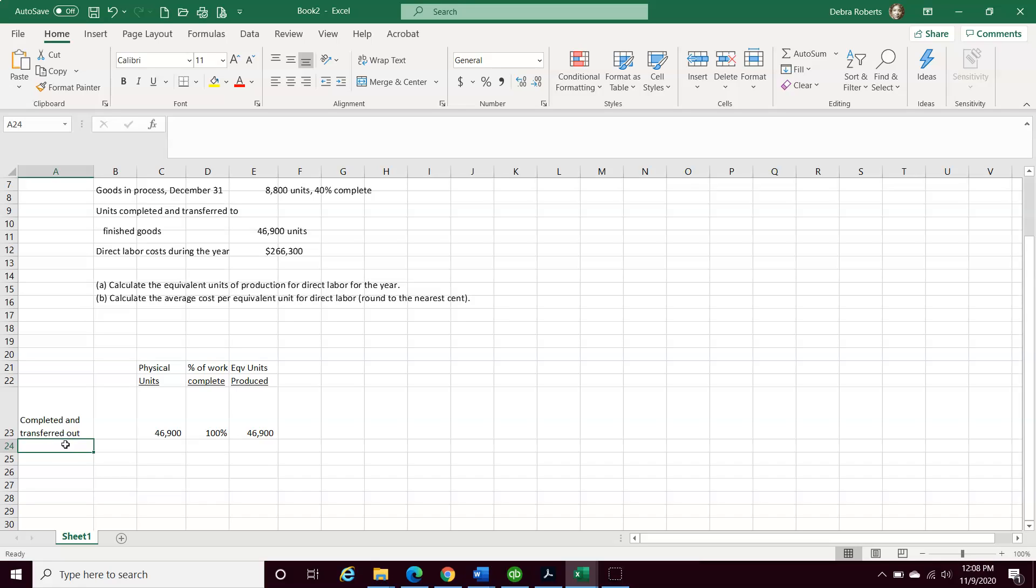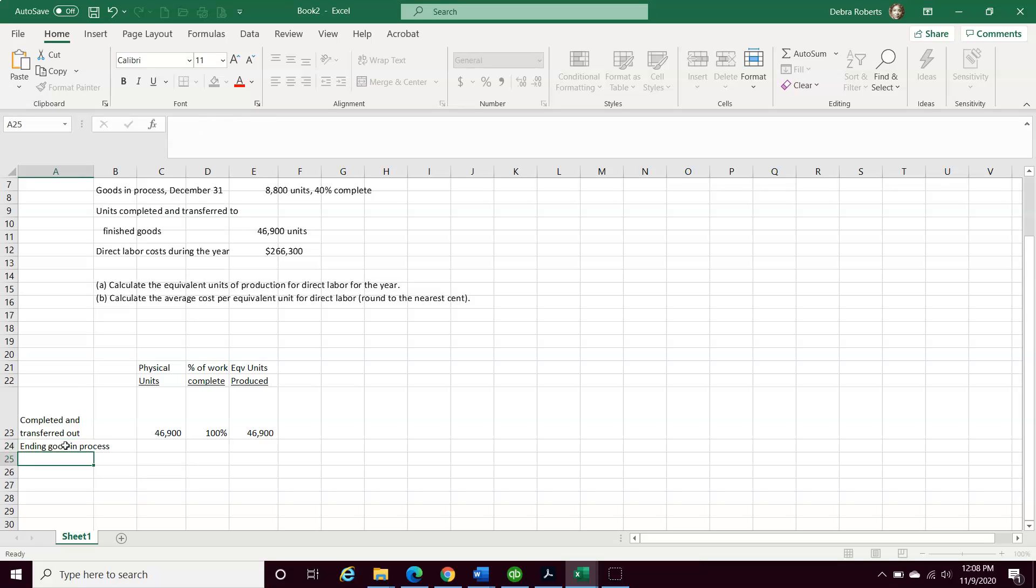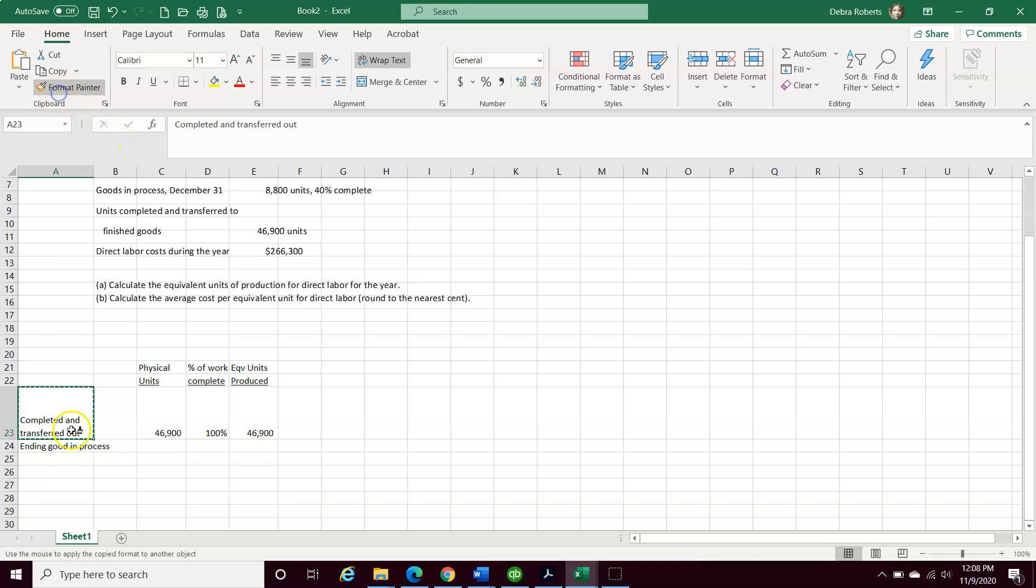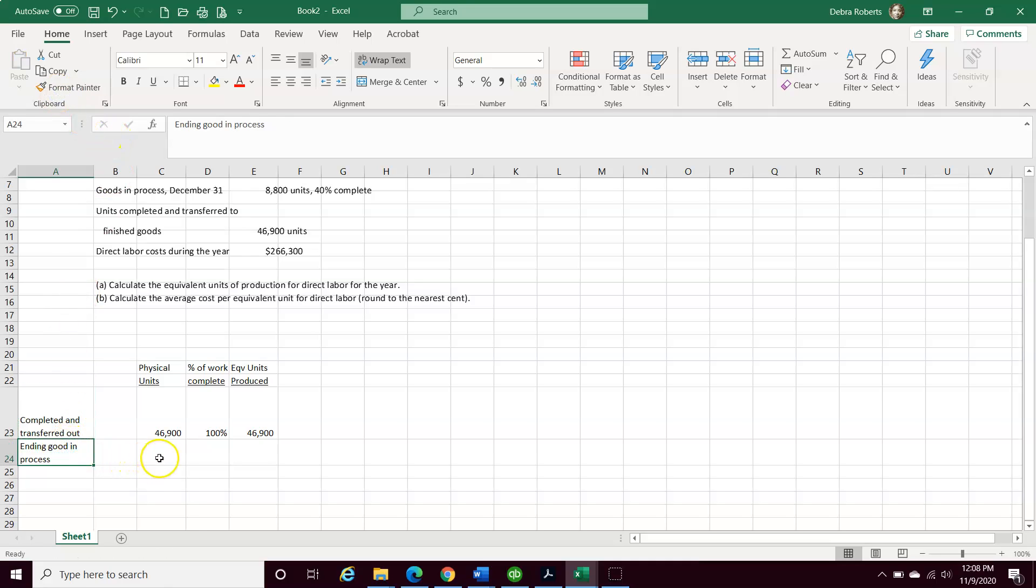The next step then is what is our ending goods in process. Here's our ending goods in process. I just want to make things easy for you to see and organize it so it's not so difficult. Now, how do we determine what that number is? We know because it told us 8,800 units were completed, still in goods in process.